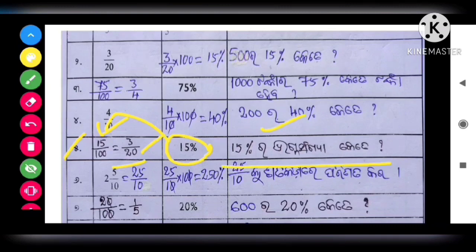This question is: 15 percent. So 15 percent converts to 3 by 20.